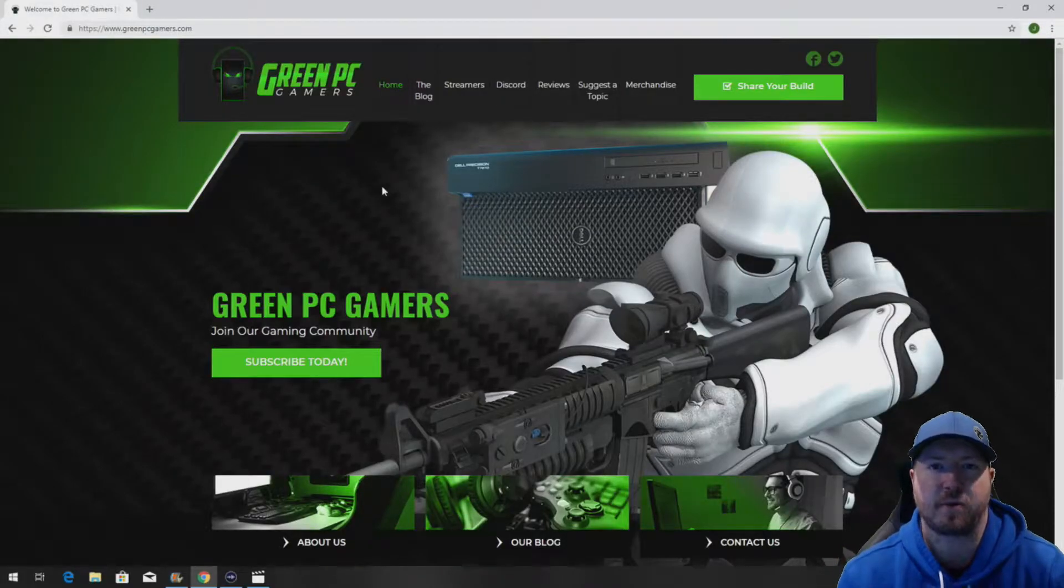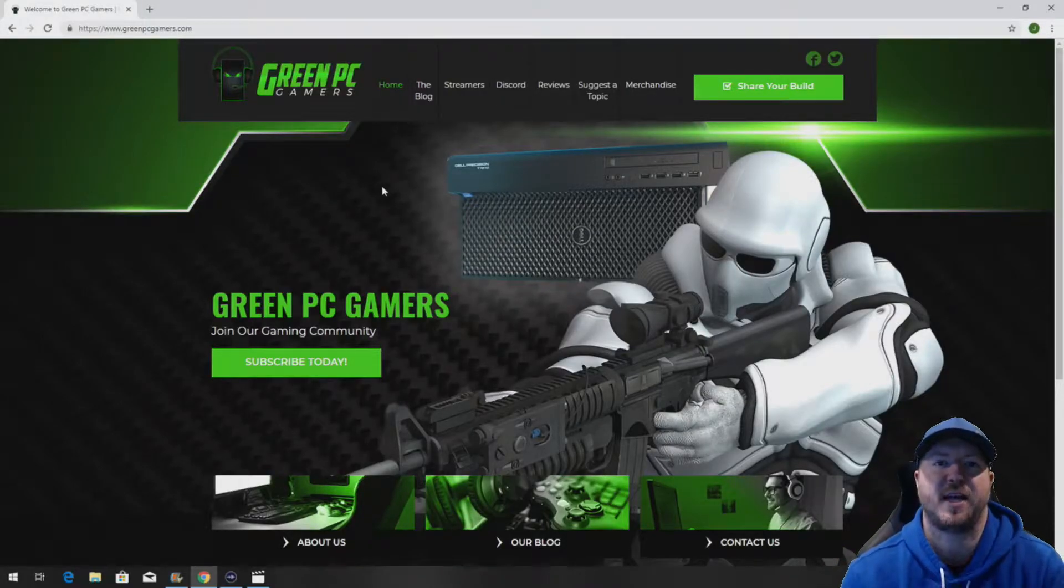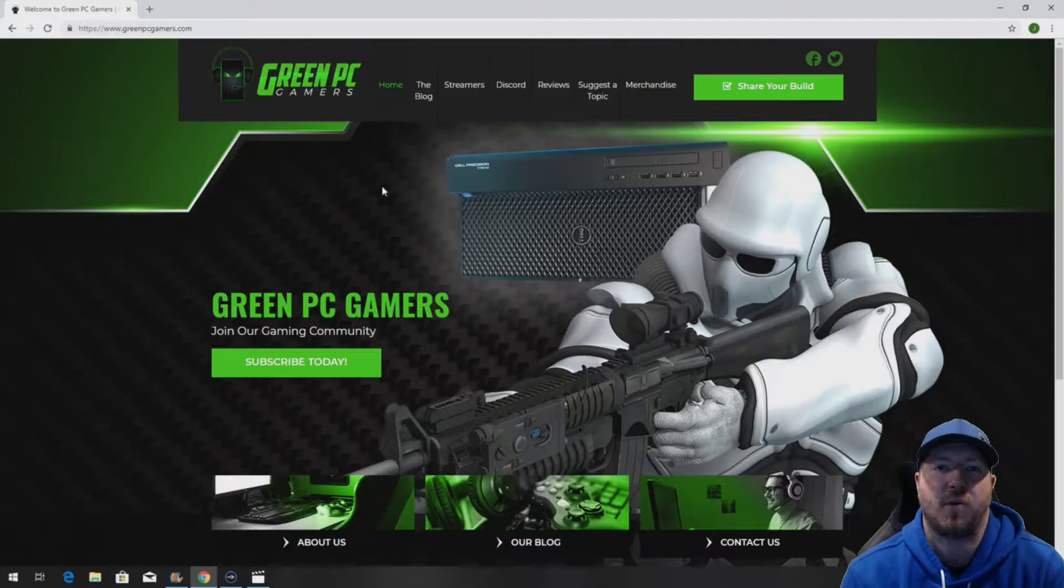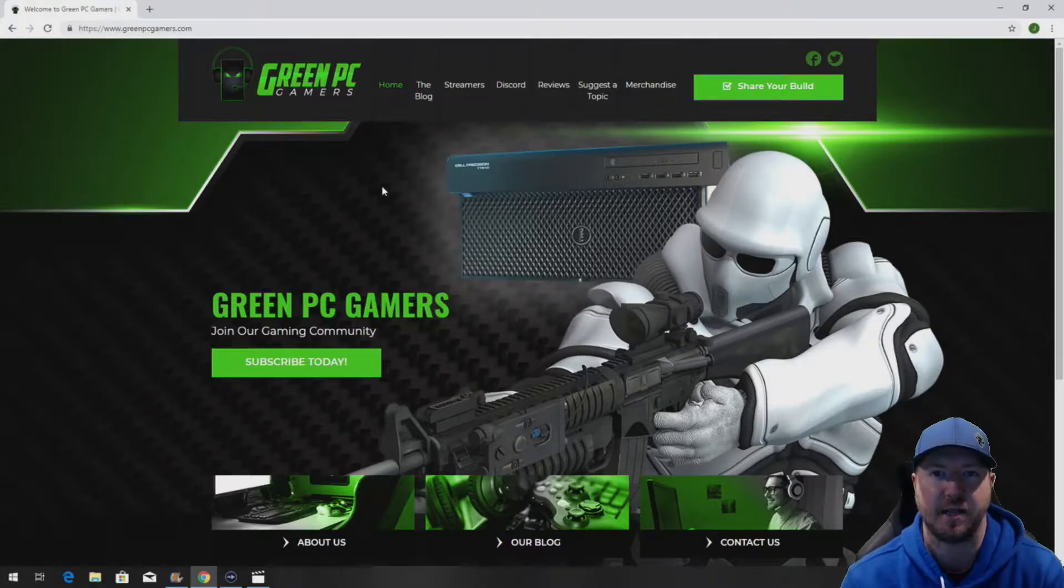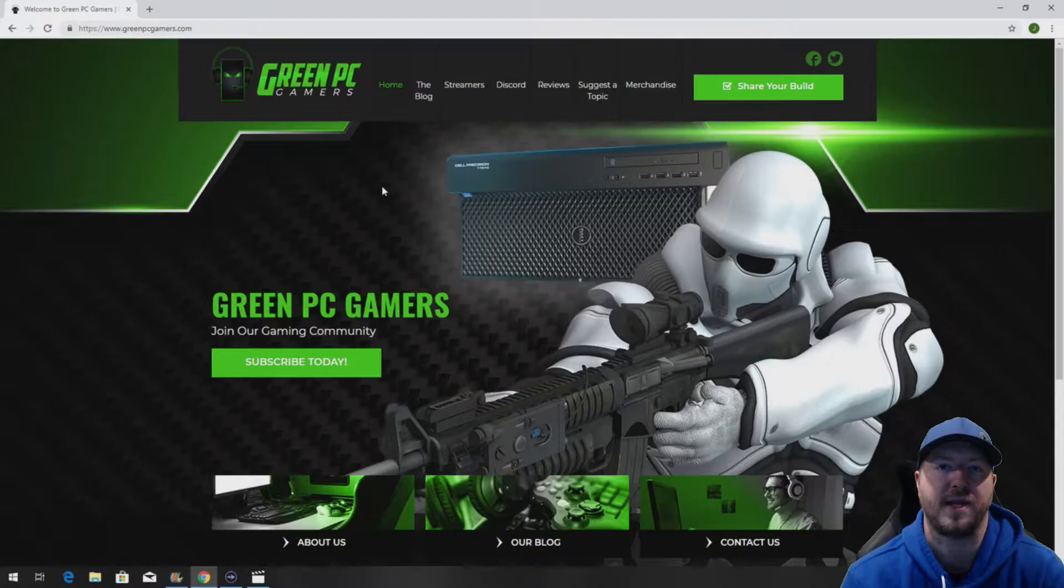This is JBigTicket23 from GreenPCGamers.com. In this video we're going to show you a closer look at the Precision T7910 liquid cool heatsink assembly.